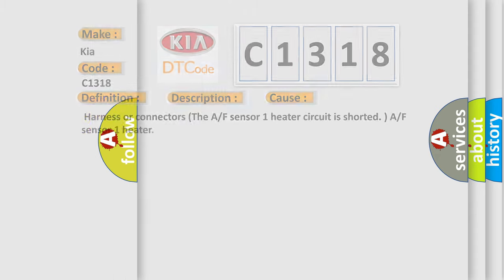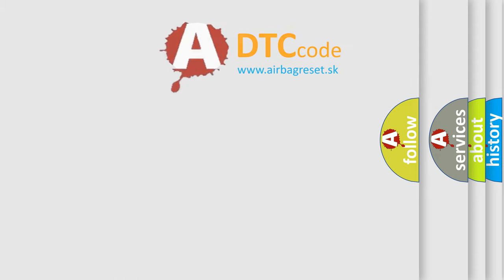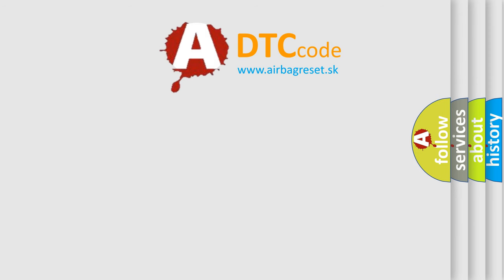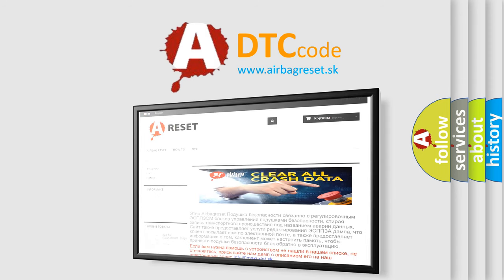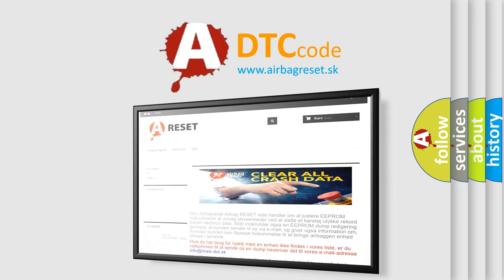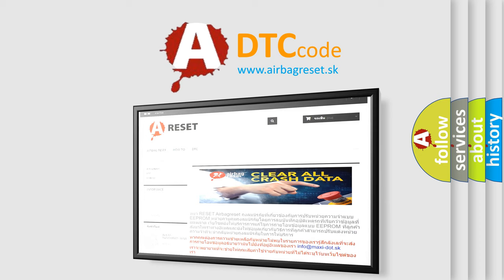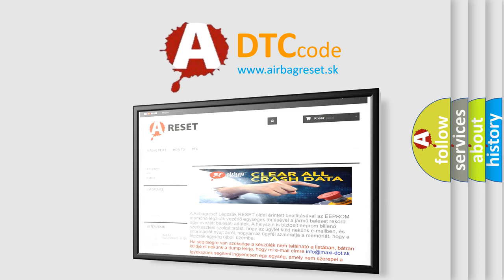The Airbag Reset website aims to provide information in 52 languages. Thank you for your attention and stay tuned for the next video.